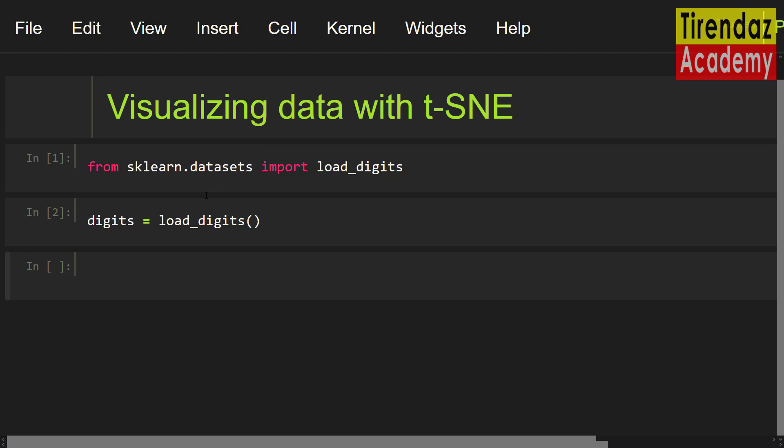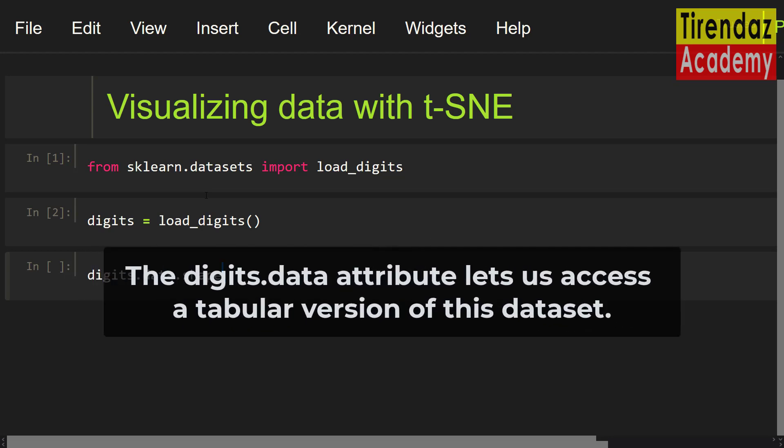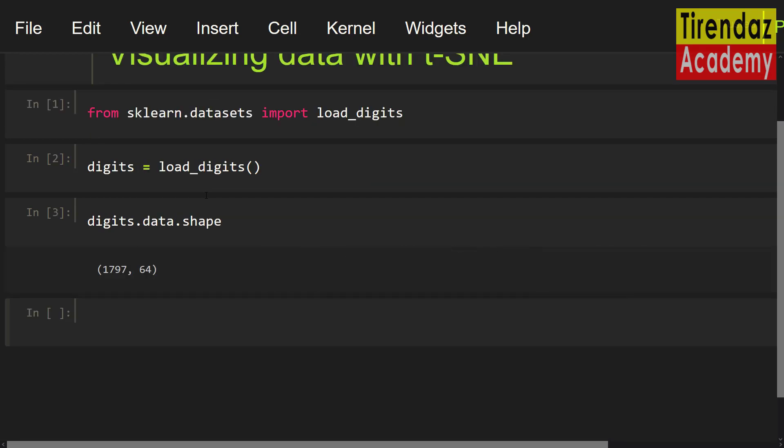Let's take a look at the shape of the dataset. Digits.data.shape. The digit data attribute lets us access a tabular version of this dataset. As you can see, the dataset consists of images and each data point is an 8x8 image of a digit. Let me show the third image in the dataset.